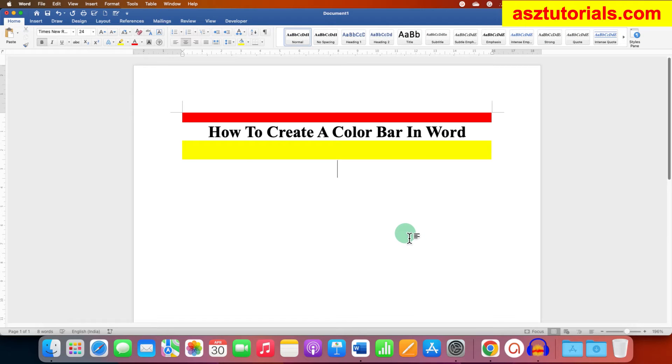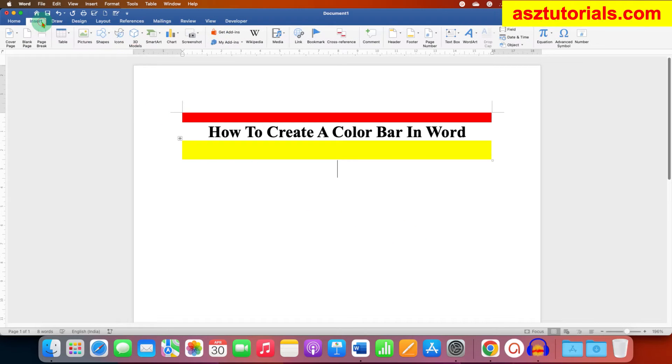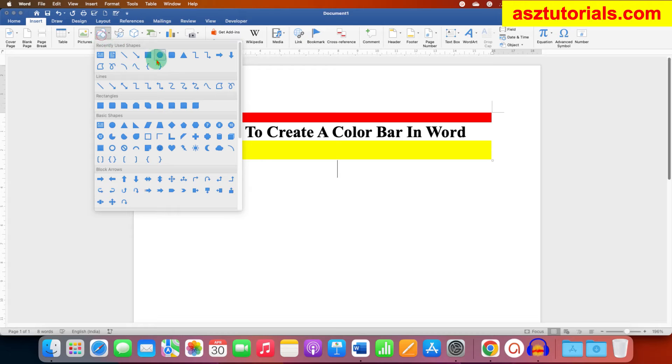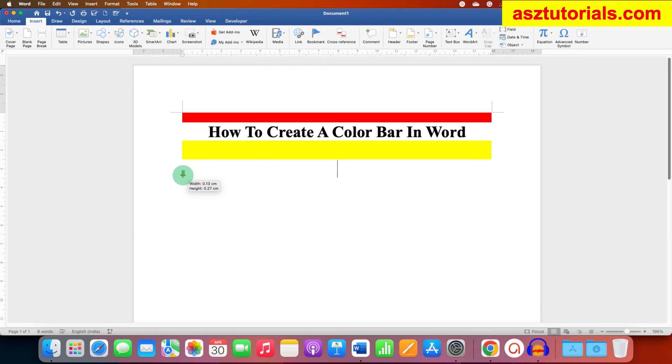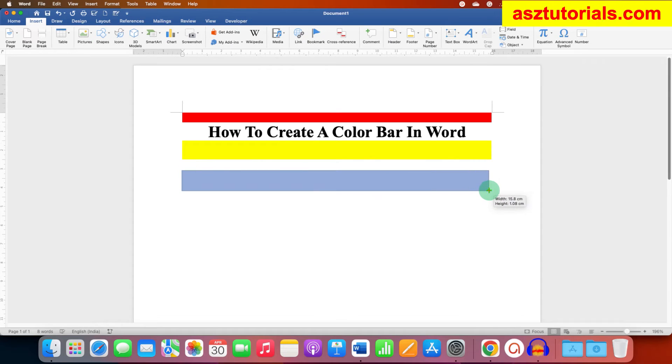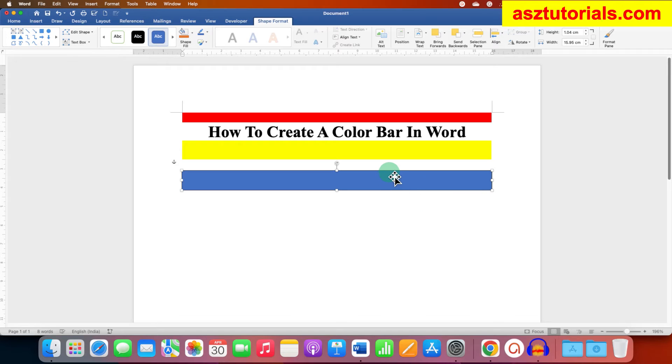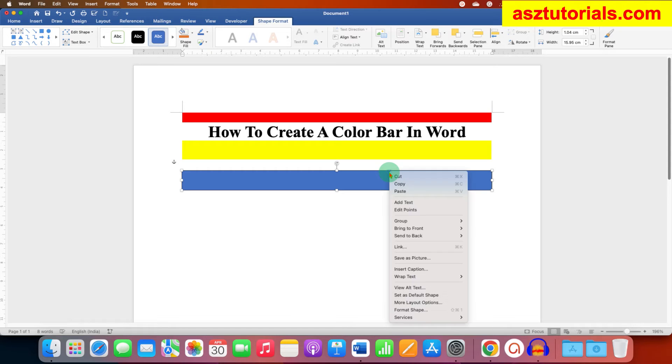There is a second option, an easier option. You can go to the Insert tab and make use of Shapes. You can just use your mouse to draw the bar of the size you want. Right click on the bar and go to the Format Shapes option.